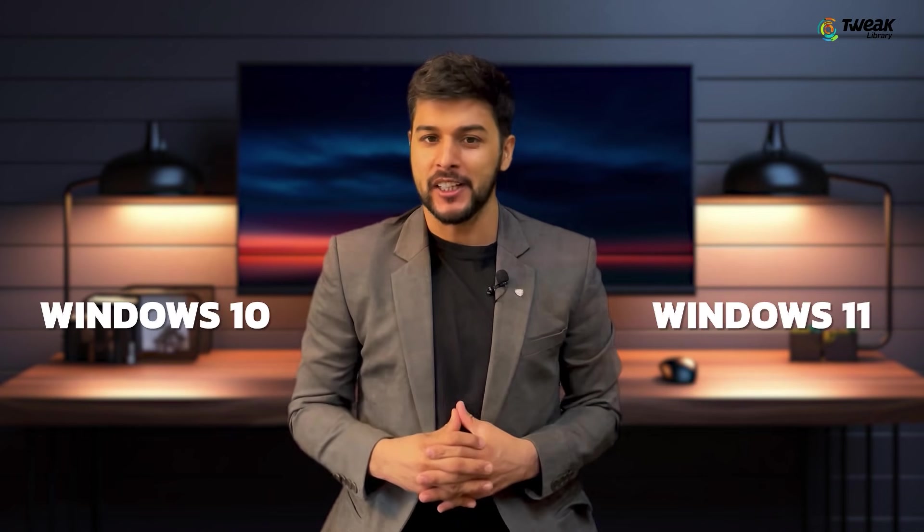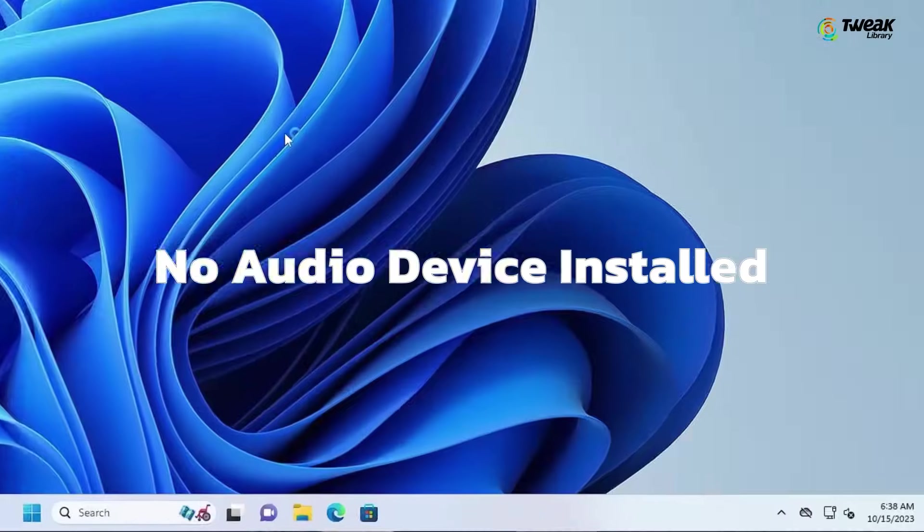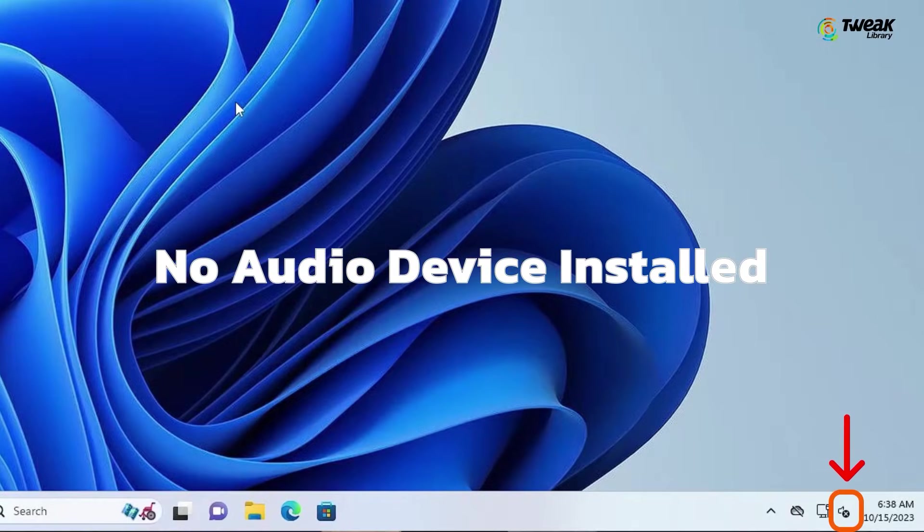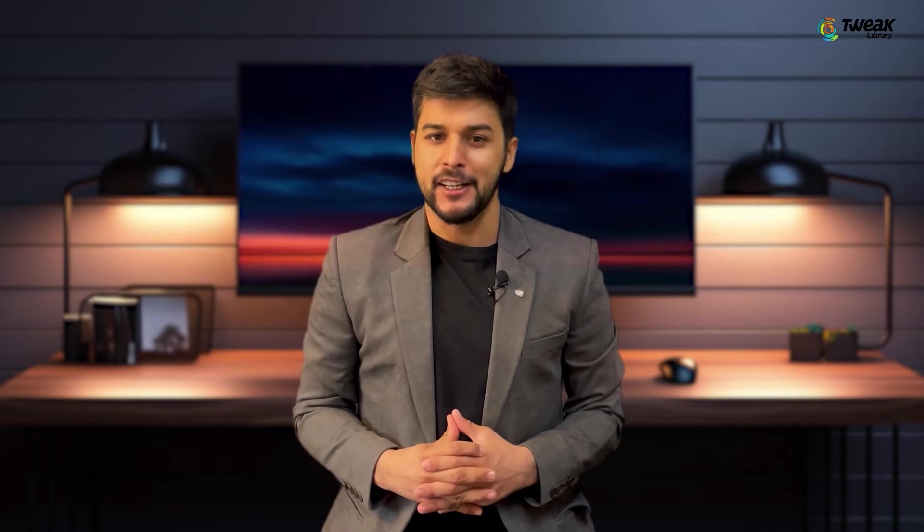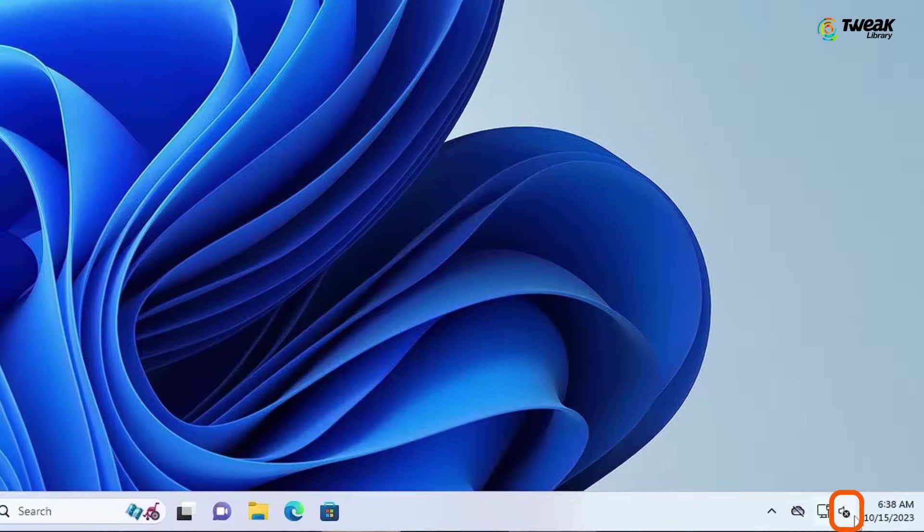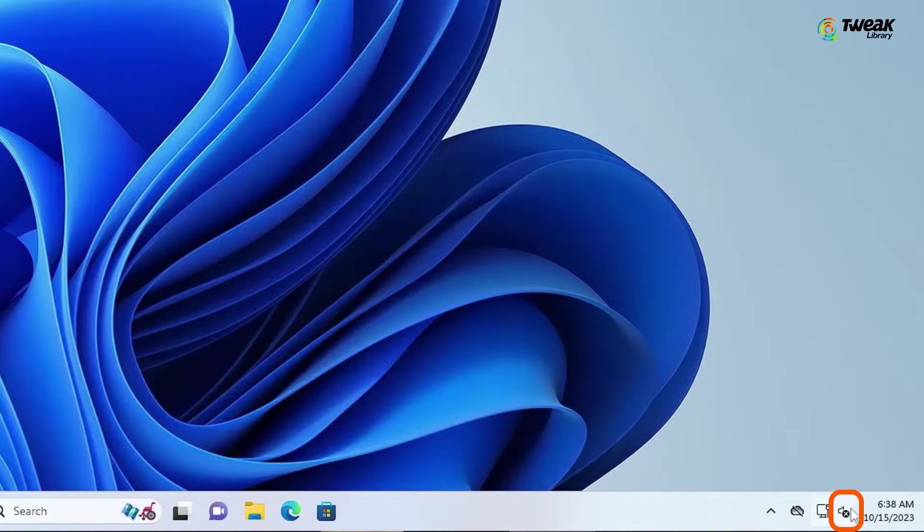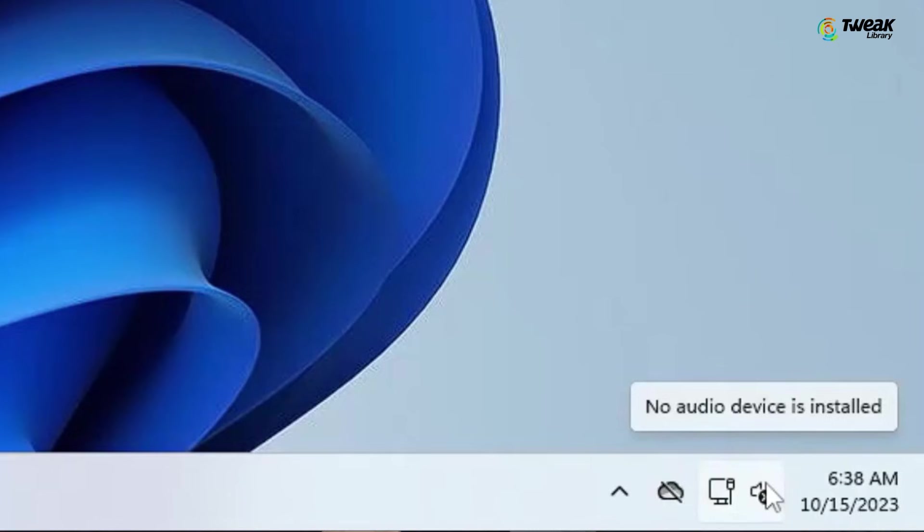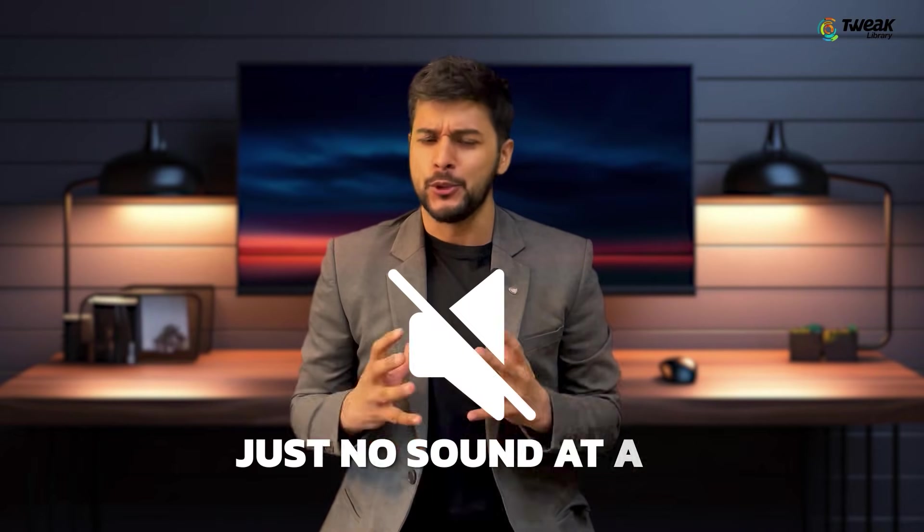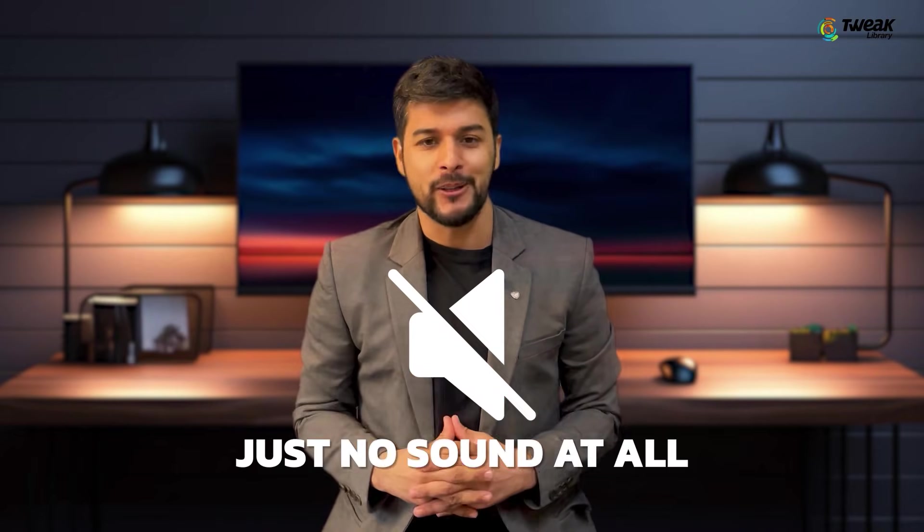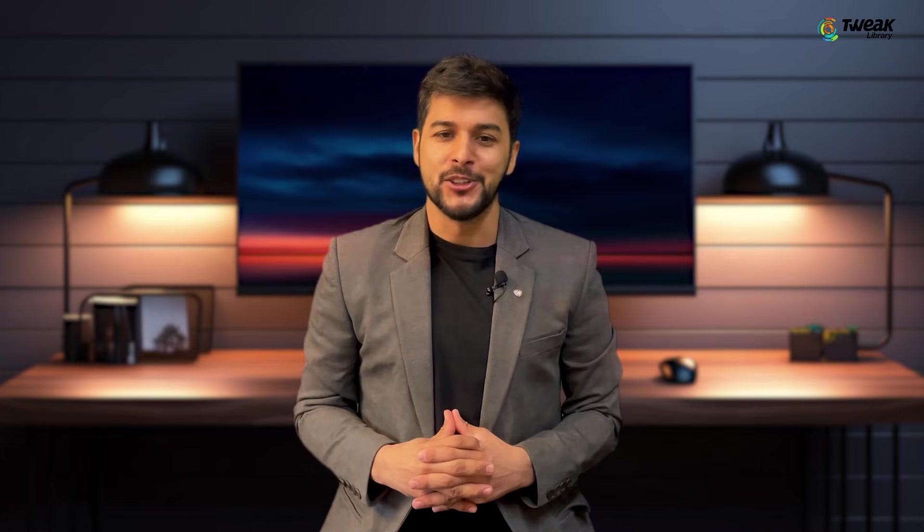Hey everyone, welcome back to Tweak Library. Today, we are going to solve one of the most frustrating issues on Windows 10 and Windows 11, the no audio device installed or no audio device found error. You might face this issue when trying to adjust the volume from the taskbar only to find that the sound icon is grayed out or showing an error, or maybe your PC is not detecting your speakers or headphones and there is just no sound at all. But don't worry, I've got you covered. In this video, I'll walk you through some quick and easy fixes to get your sound working again. Let's dive right in.